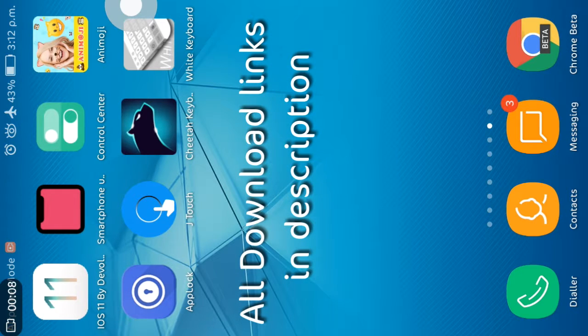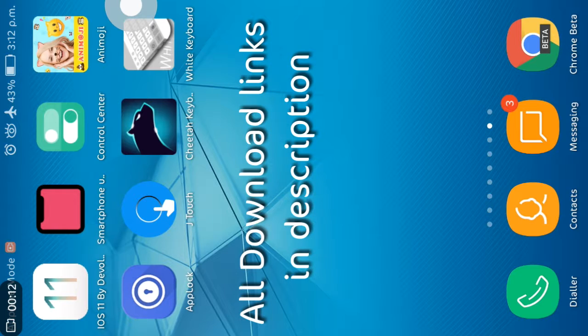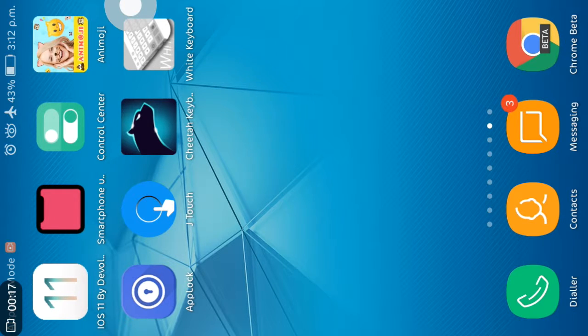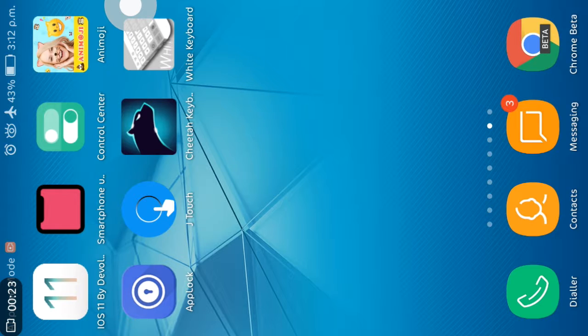This also link in description. Control center, animoji, app lock, J-touch if you want, then skip it. Cheetah keyboard and theme white keyboard. So all the download links are in description, you can download from there.